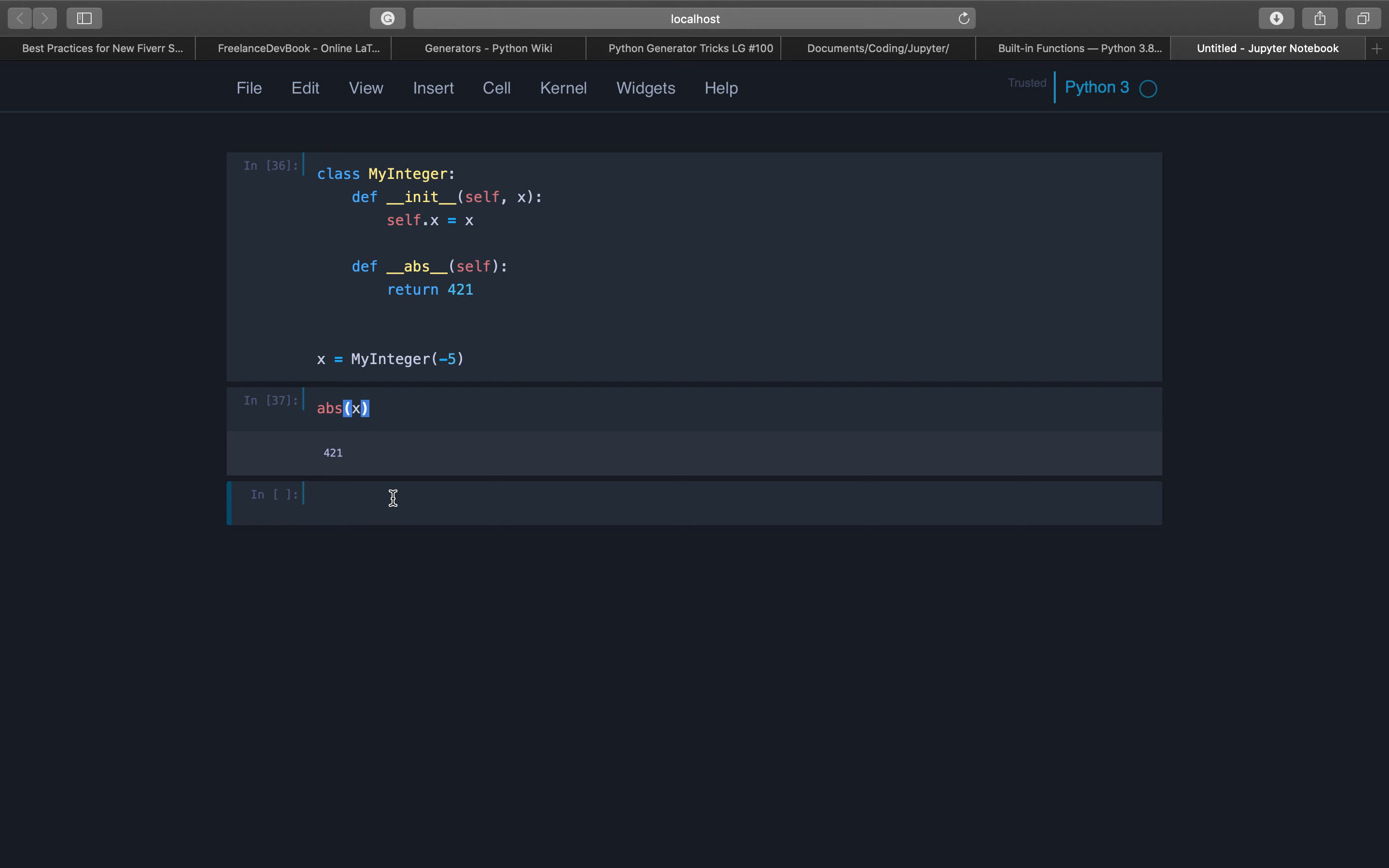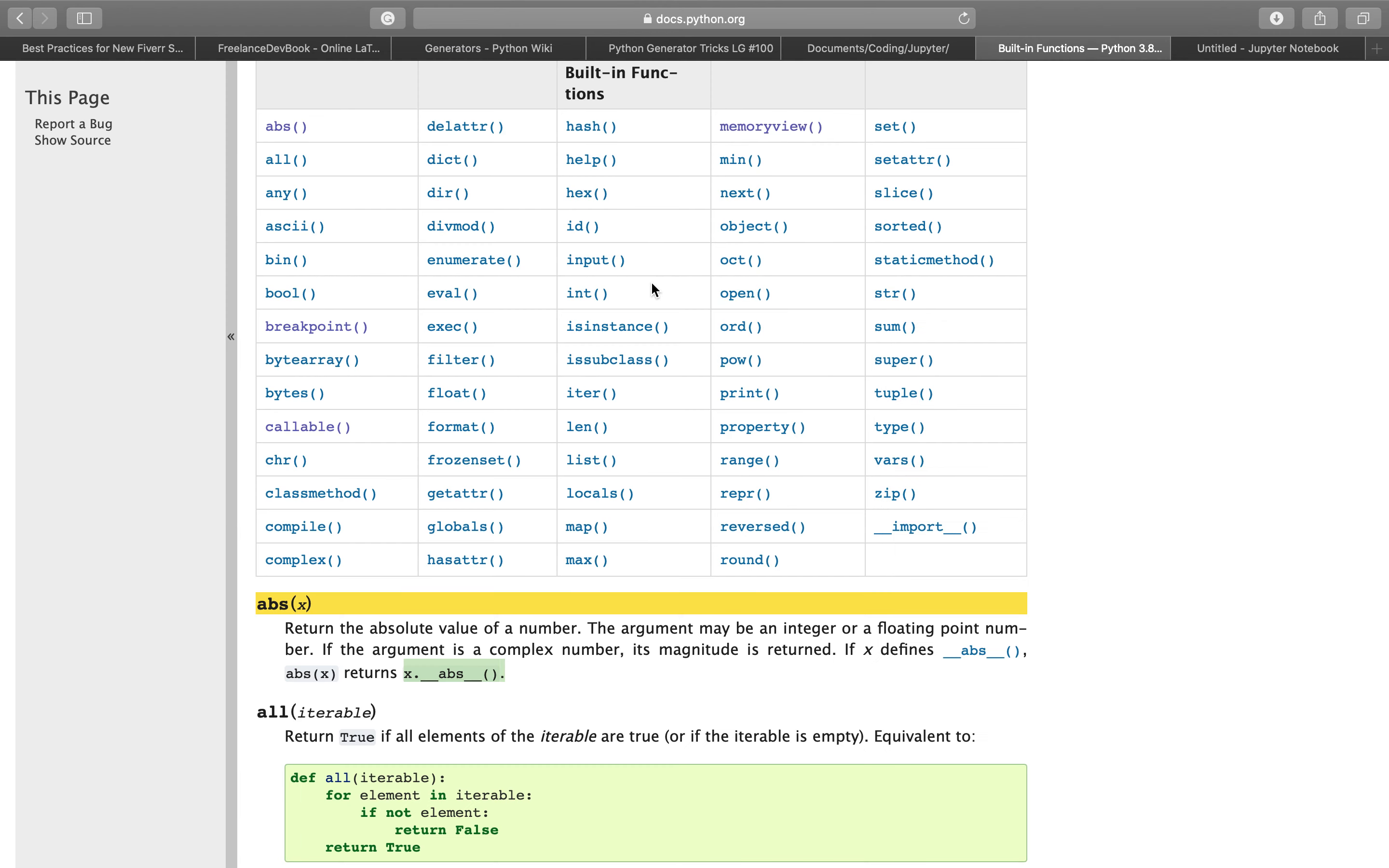So that's the built-in function abs which returns the absolute value of a number, be it integer or float. And there's a special case for complex numbers which we didn't consider here. If you're interested how it works for complex numbers, that's the task for you. In the next video we will have a look at the next built-in function which is the all function.